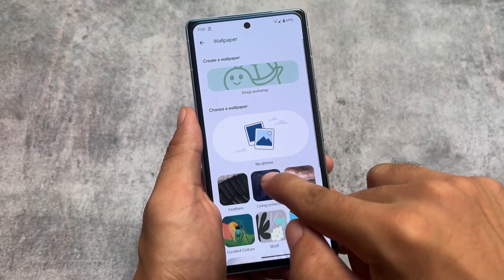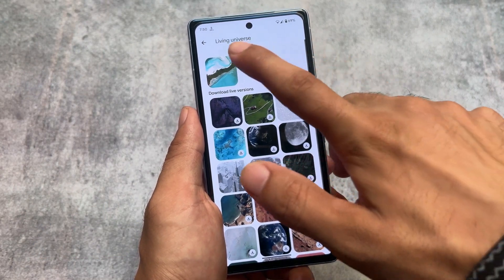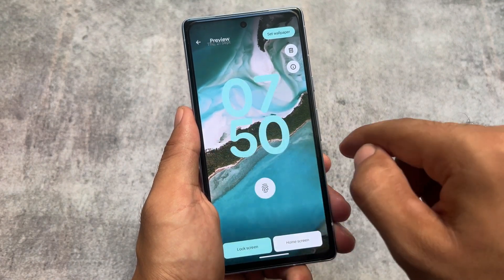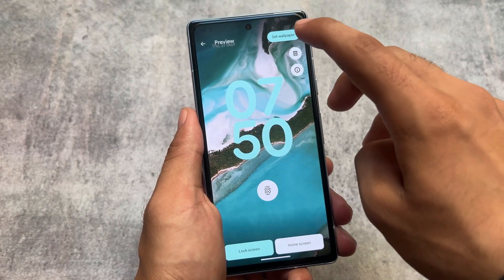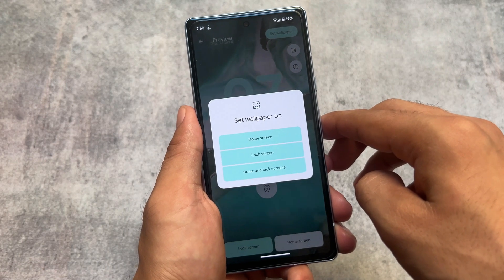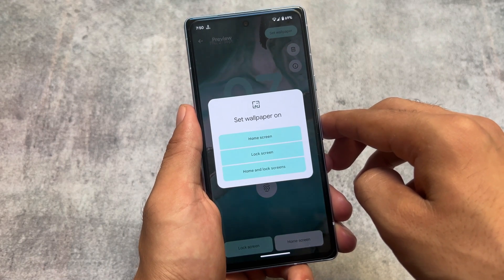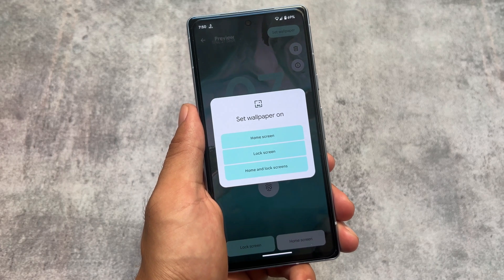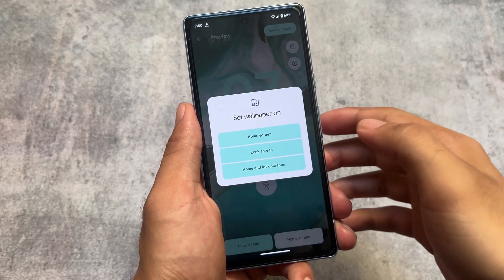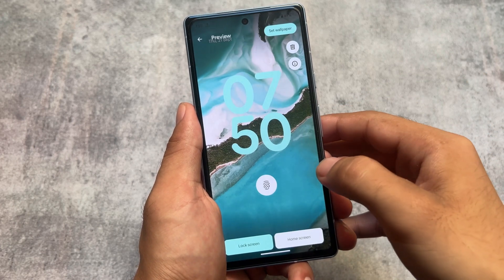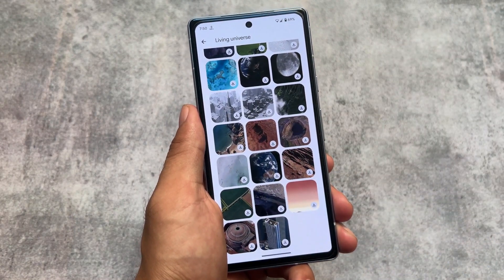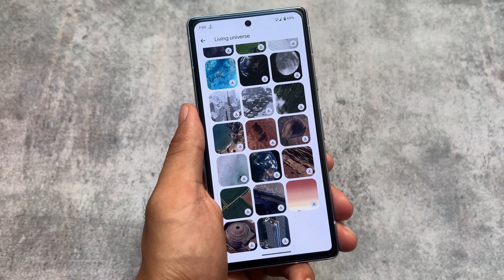We also have a live wallpaper option for the lock screen — I'm not sure if it was available previously, but I found it in the changelog. By the way, all credits for these changelogs go to Michael Rayman on Twitter. If you want to set a live lock screen wallpaper, you can do that very easily. That's what I found, and that's why I wanted to share it.